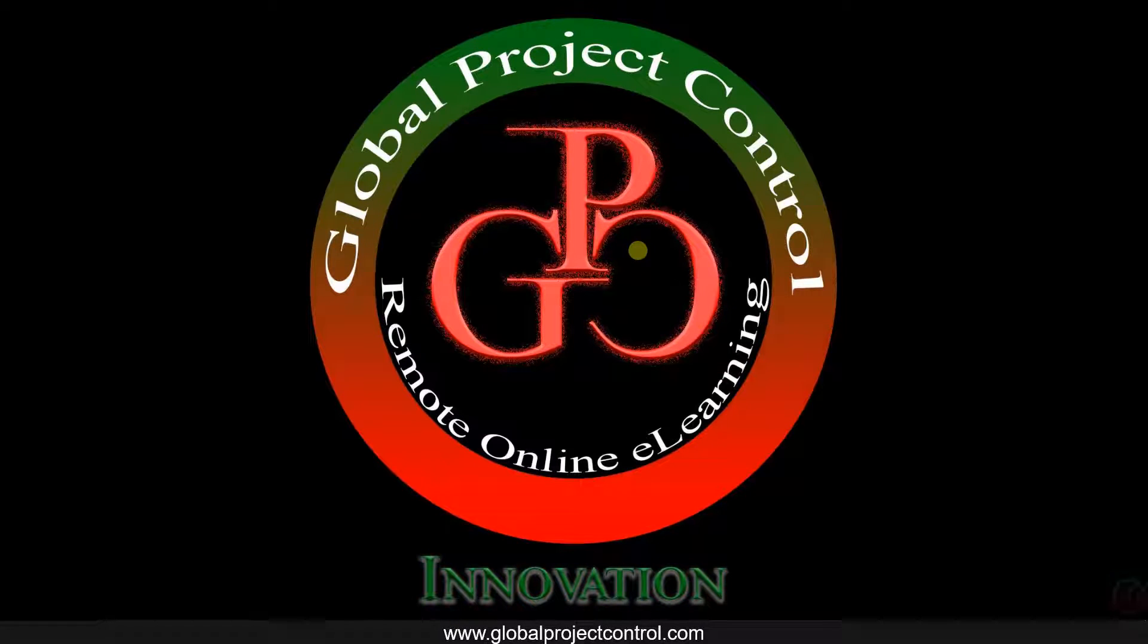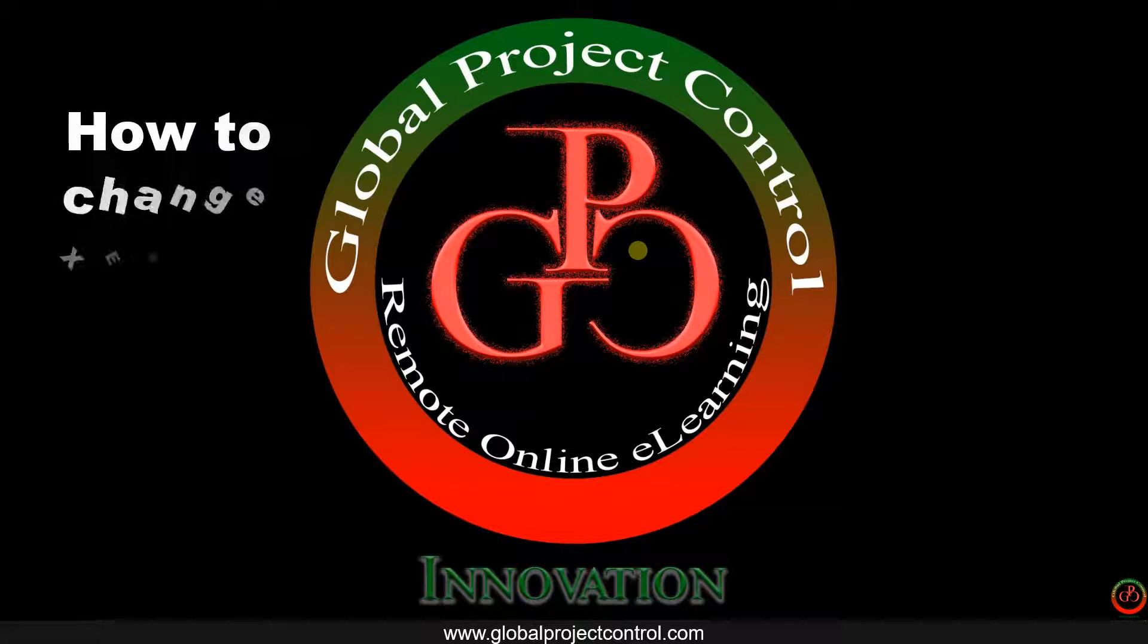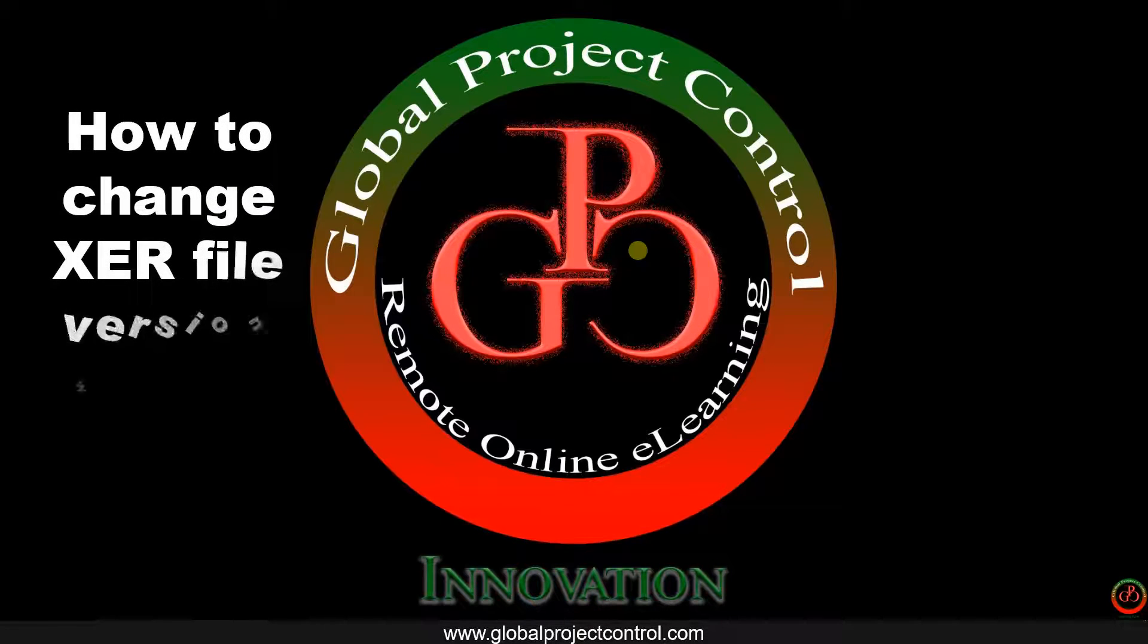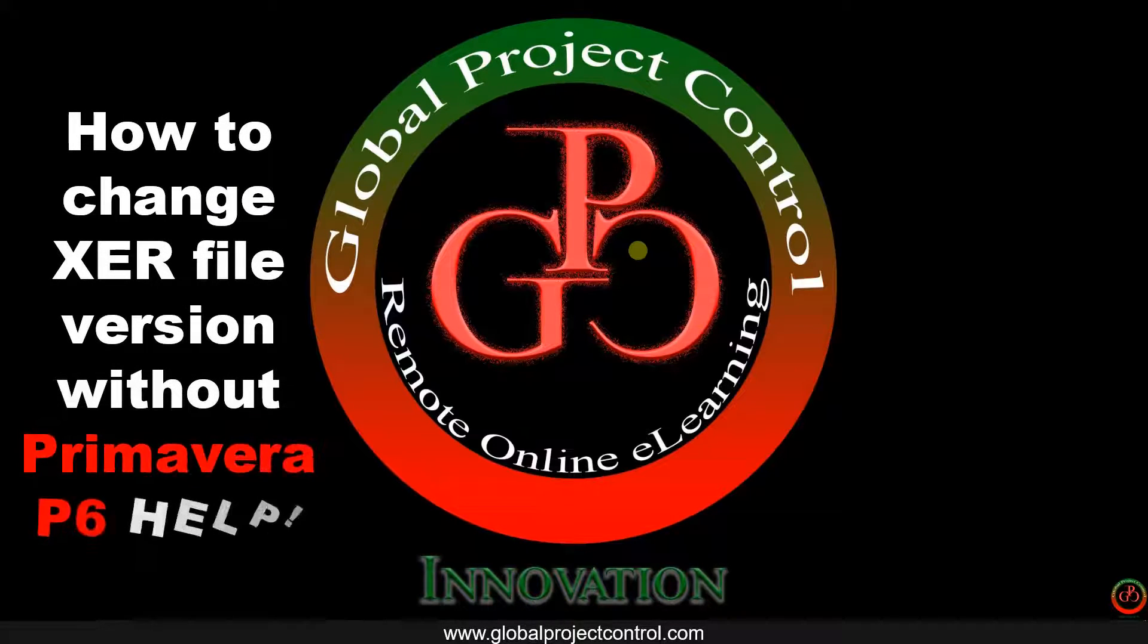Hello guys, welcome to another Primavera P6 lesson by Global Project Control. In this lesson we want to talk about how you can change the file format within Primavera P6.